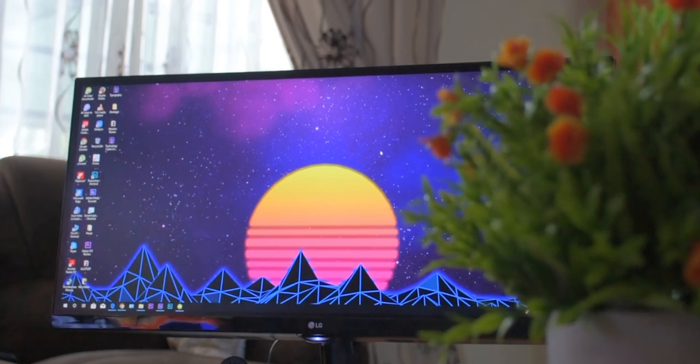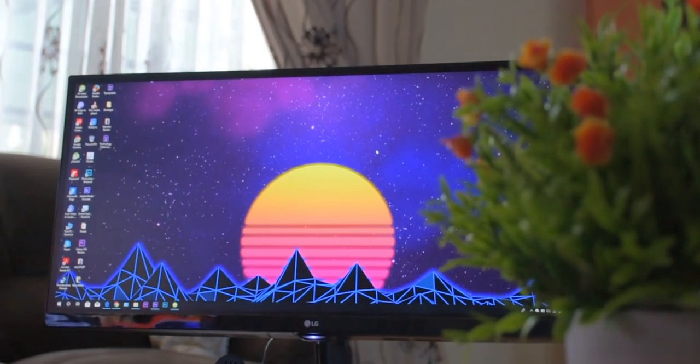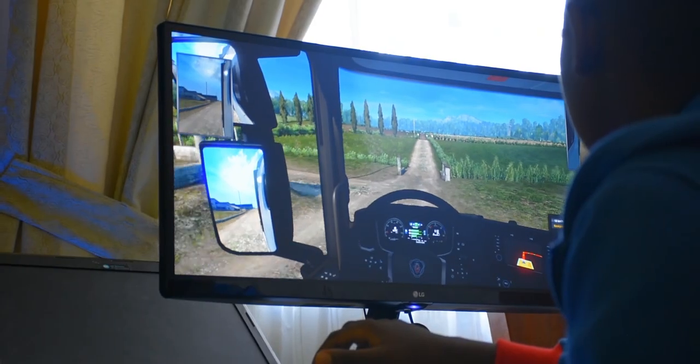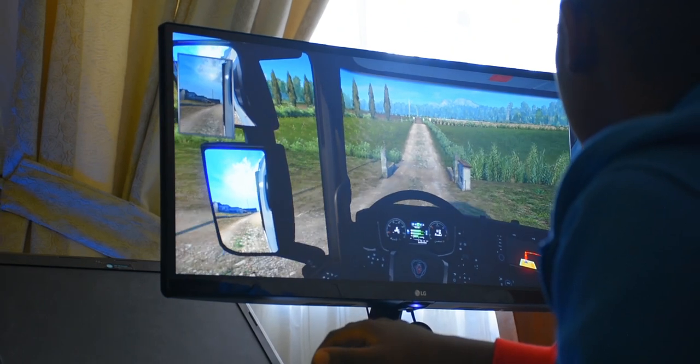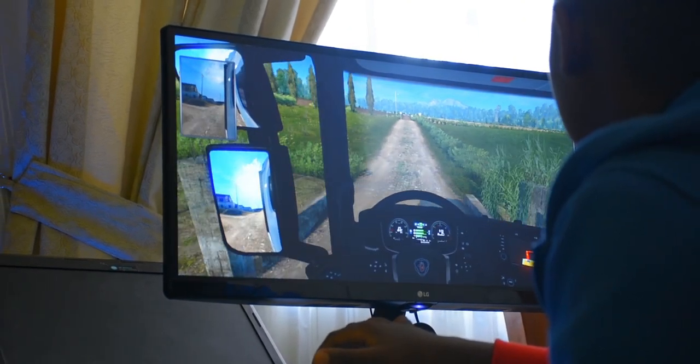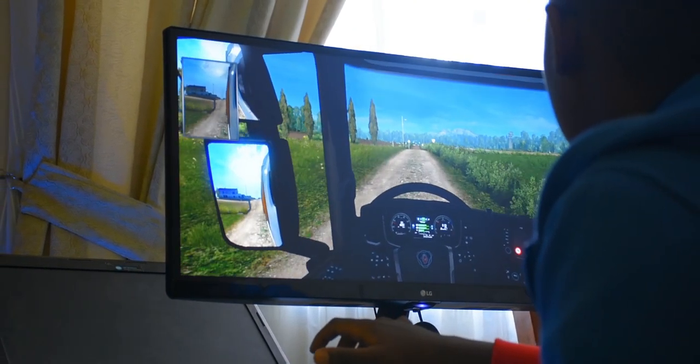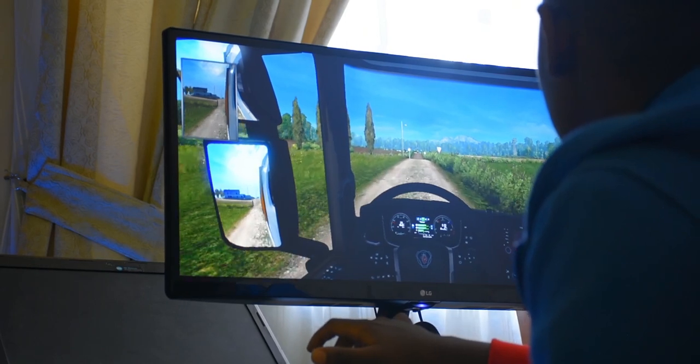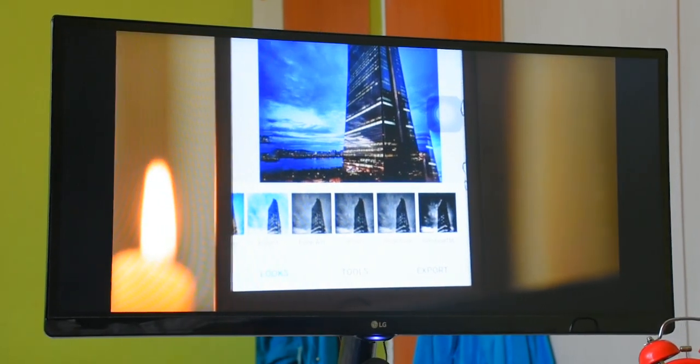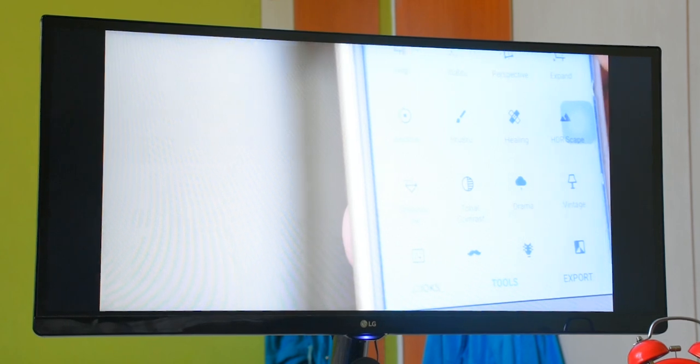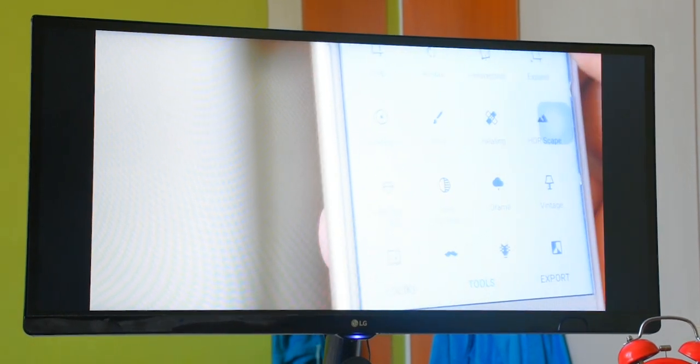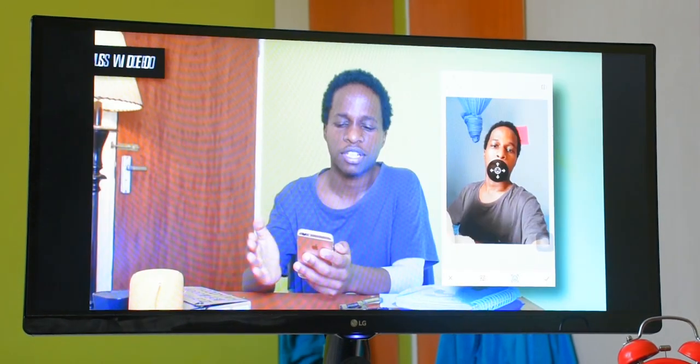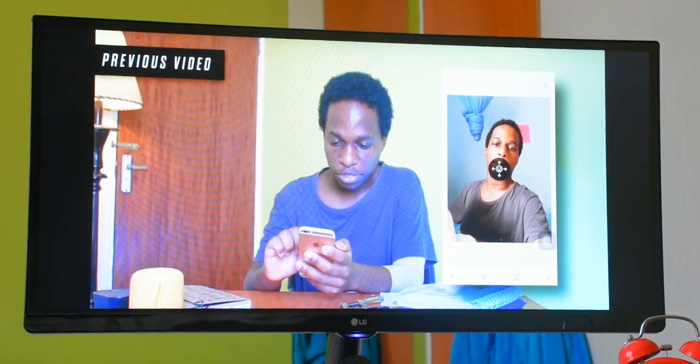In video games that support the ultra wide format, you'll get a wider field of view for a more engaging gaming experience. However, in games that don't support 21 by 9 aspect ratio, you'll have to choose between black borders or a stretched out image. But luckily, most games allow you to scale it to fit the full screen perfectly.